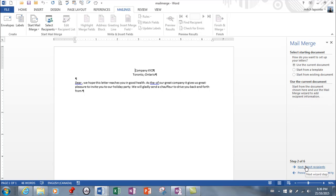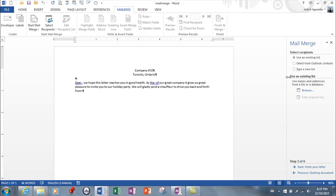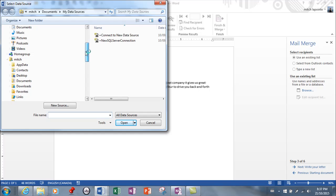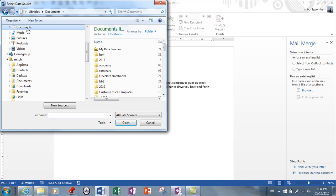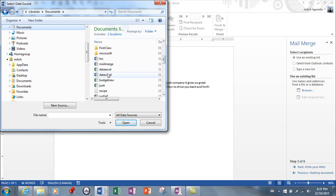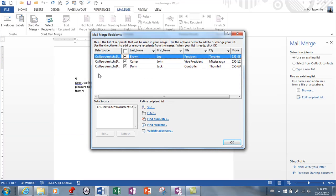And I'm going to go next, and here it's saying which document you want to use and I'm going to use this one, the current document, it's fine. And next is select recipients. So this is again, I'm simply going to browse here. I'm going to find, I'll use the word one this time around to show you that they both work.